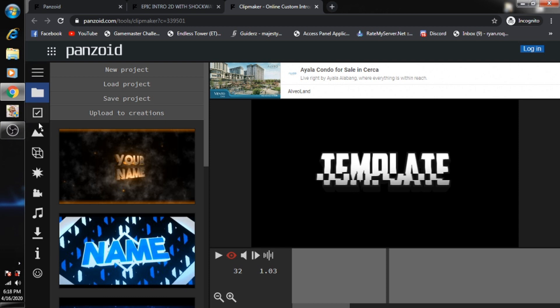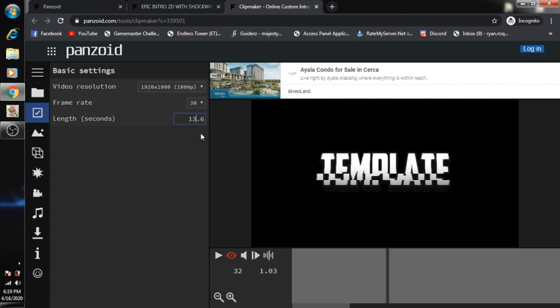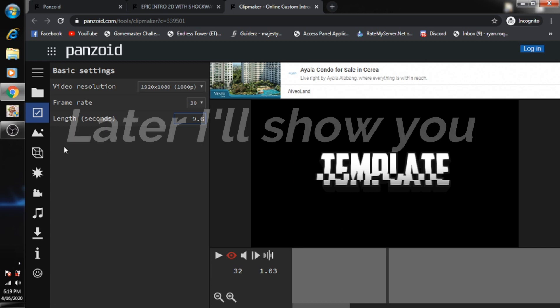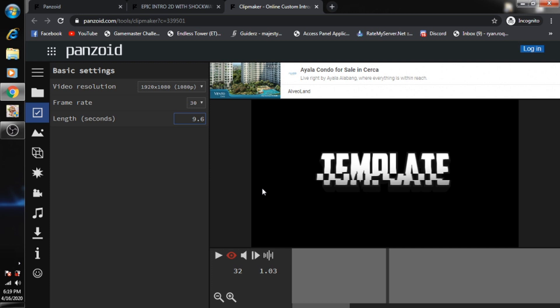First thing that you need to do: look on the left side right over here. Just click this third icon on the left, and then you need to change the length because usually intros should not be longer than 10 seconds. So let's change it to nine seconds.